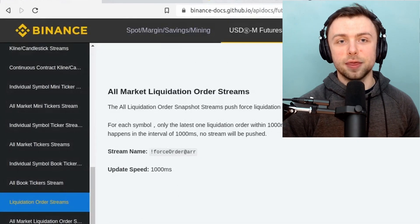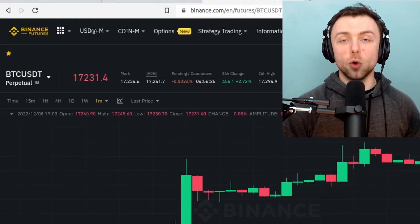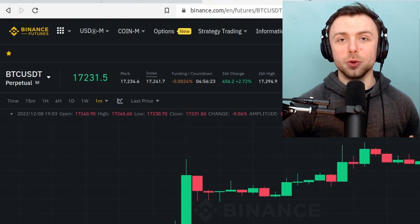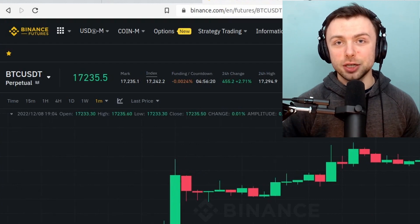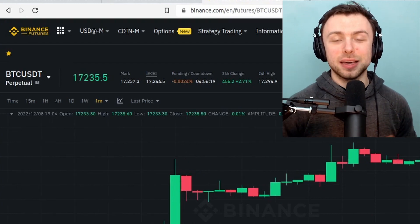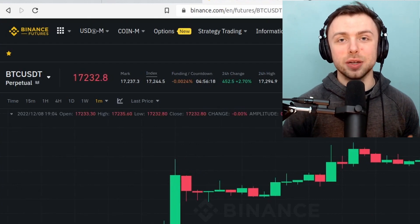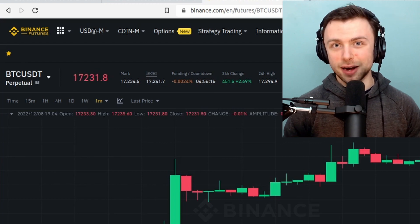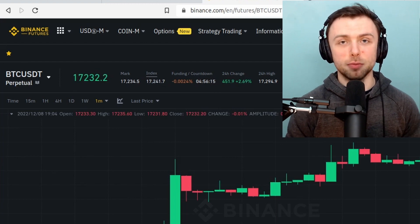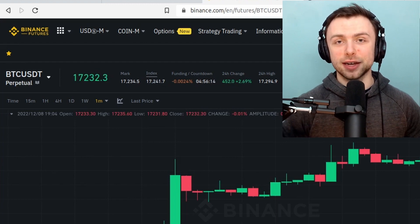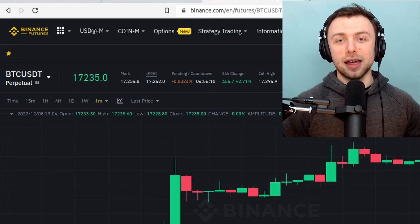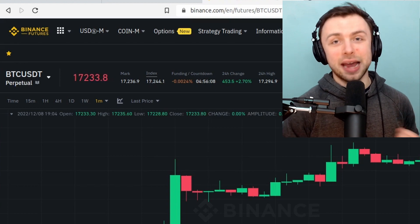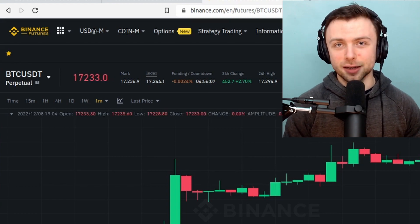And so that's it for this tutorial. I hope you are now in a position where you can gather your own liquidation order price data from a variety of different exchanges and that it's helpful in giving you an edge in the markets.